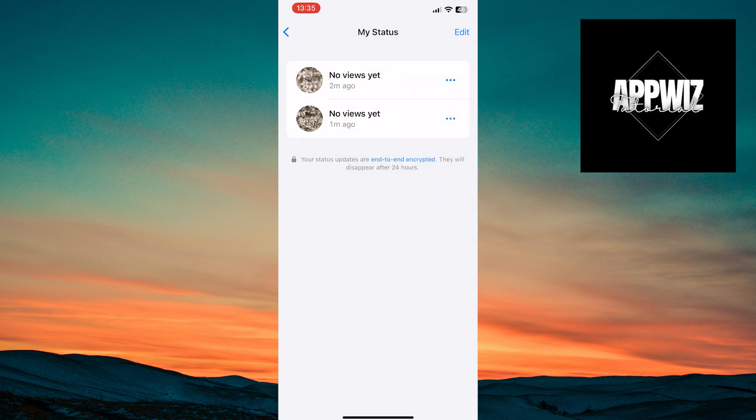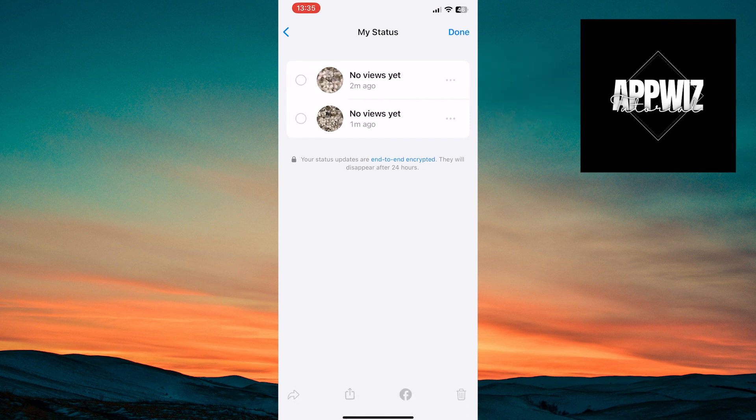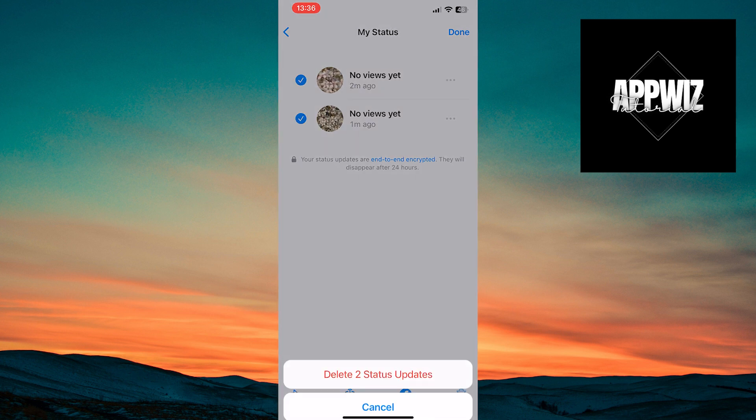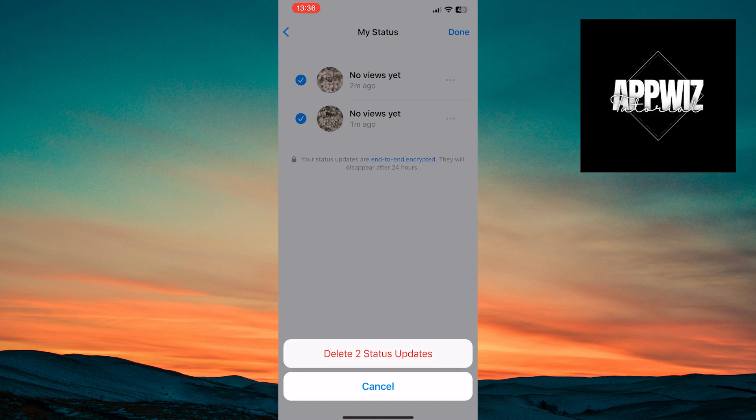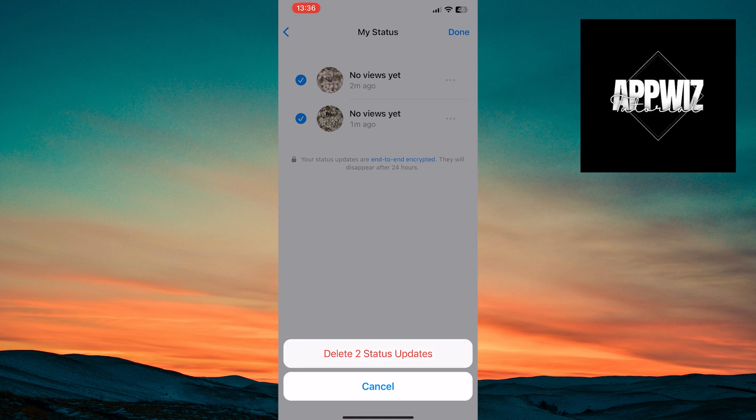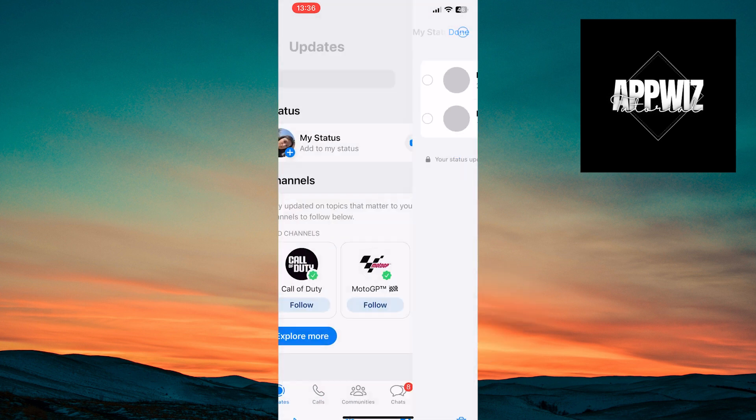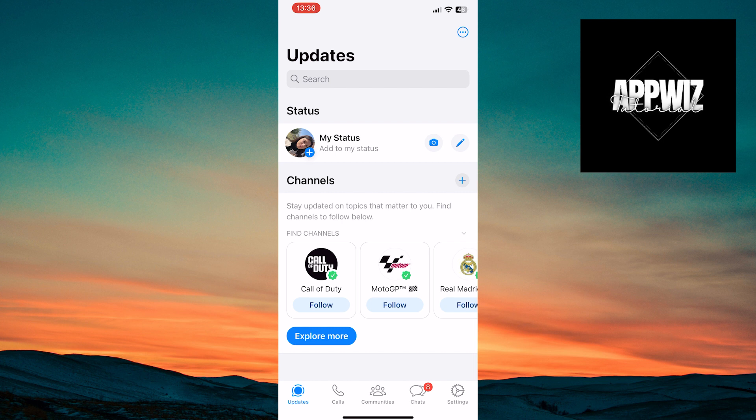Finally, you can delete them in bulk by tapping on the Edit option in the top right corner of the screen. Select the statuses you want to delete. Tap on the Trash icon in the bottom right corner of the screen. Confirm the deletion with Delete 2 status updates and the statuses will be deleted.